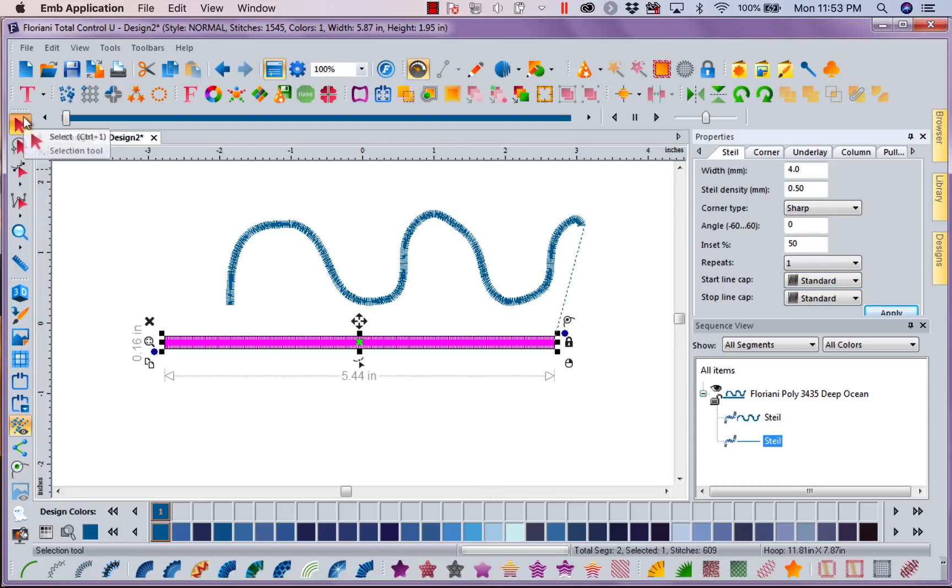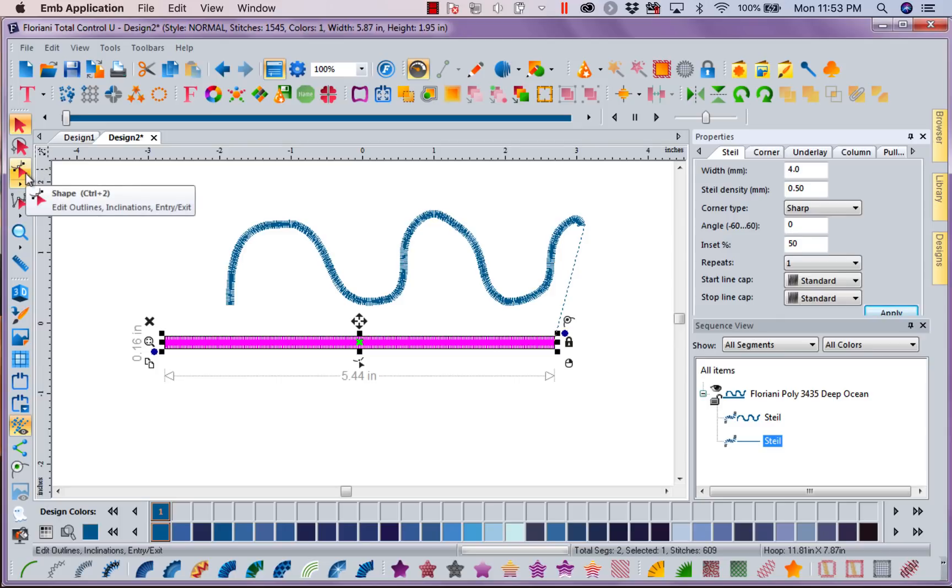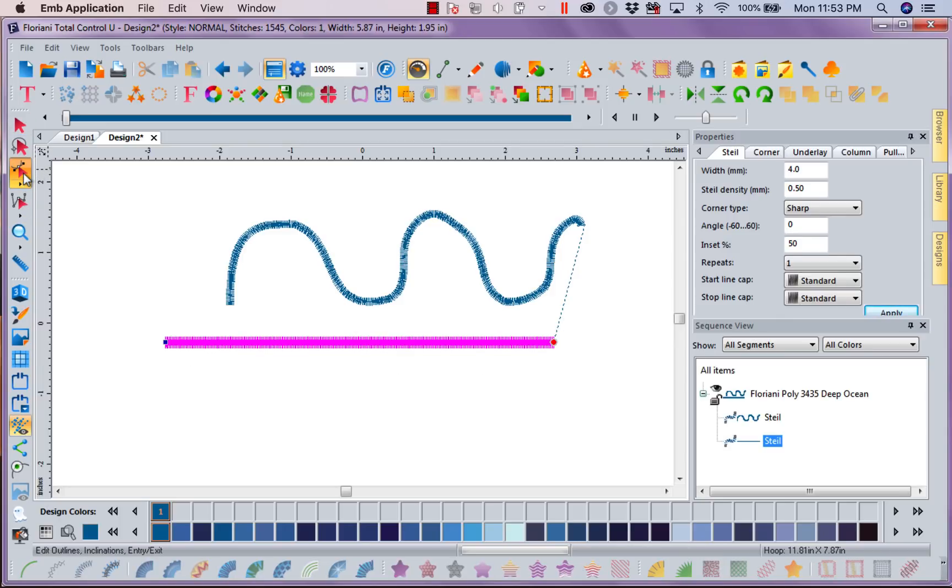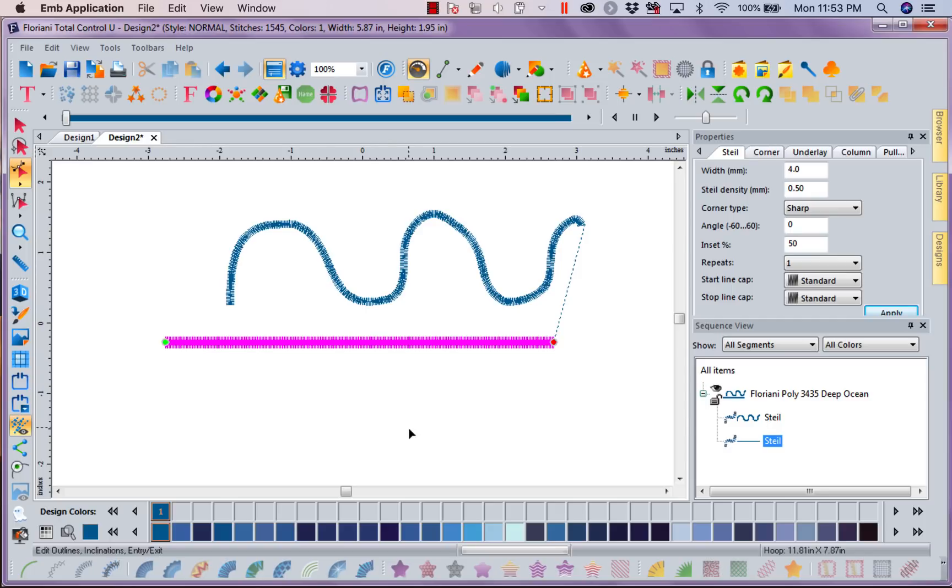Now if I come down over onto my left hand tool bar to my third tool, which is my shape tool, you'll see that I've got here - I'm going to move this down - I've got green for start and I have red for end. Now I've gone ahead and moved the start to one end and I have the end at another.